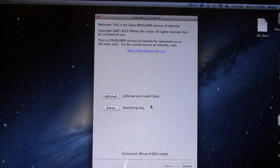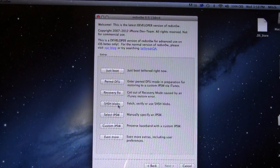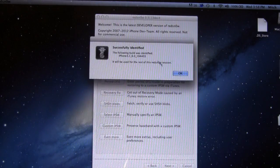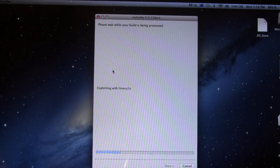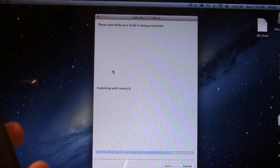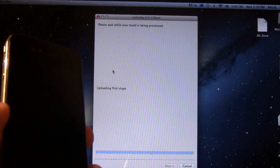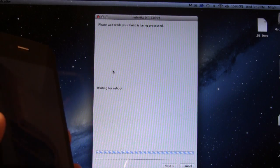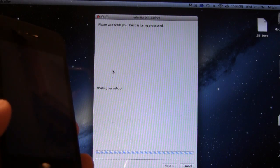On your computer, make sure your device is in DFU mode, then go to Extras and select your IPSW firmware for iOS 6.0. Make sure it has been successfully identified, then click on the Just Boot mode, and this will run the LimeRain exploit on your iOS device, showing you the Pineapple logo and continuing with the reboot, the first and second uploads, as well as the kernels.